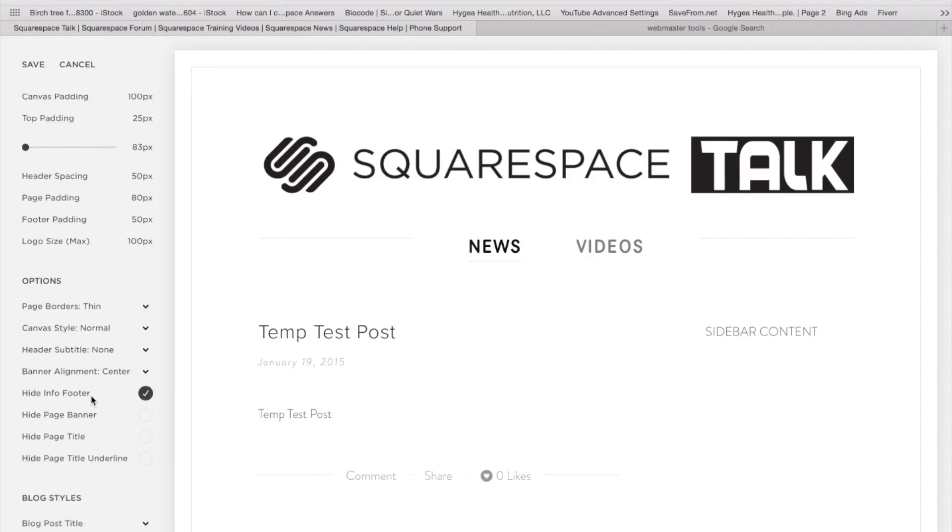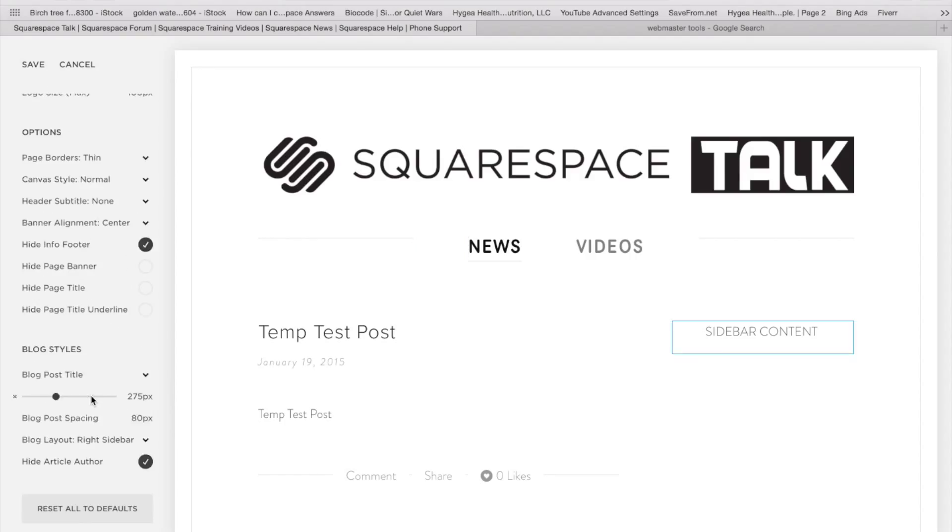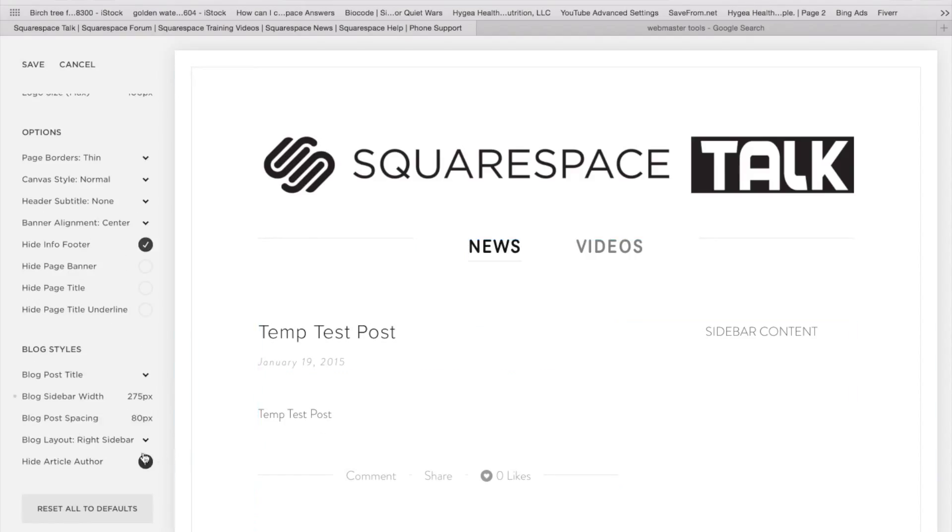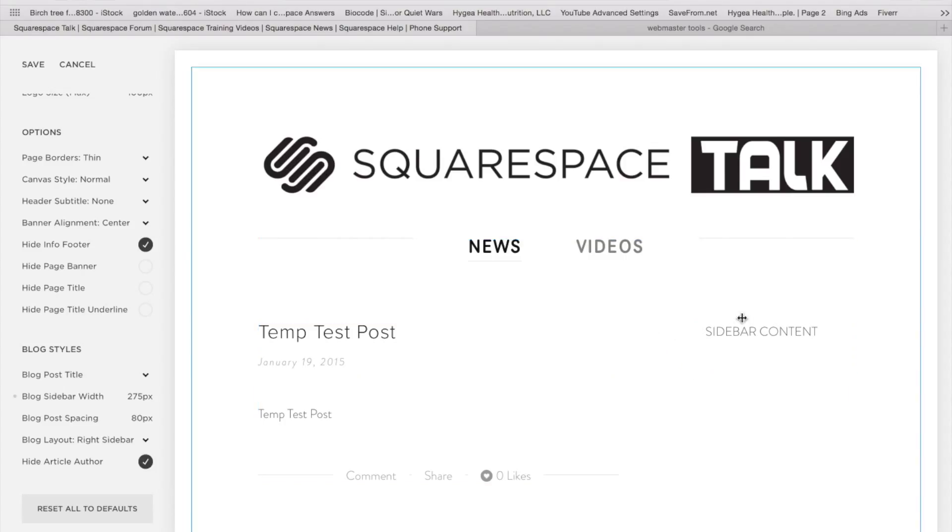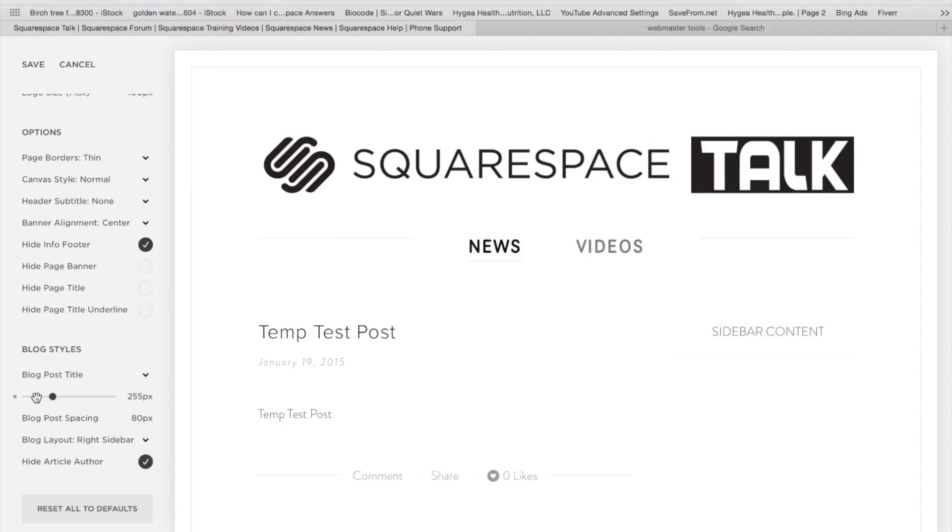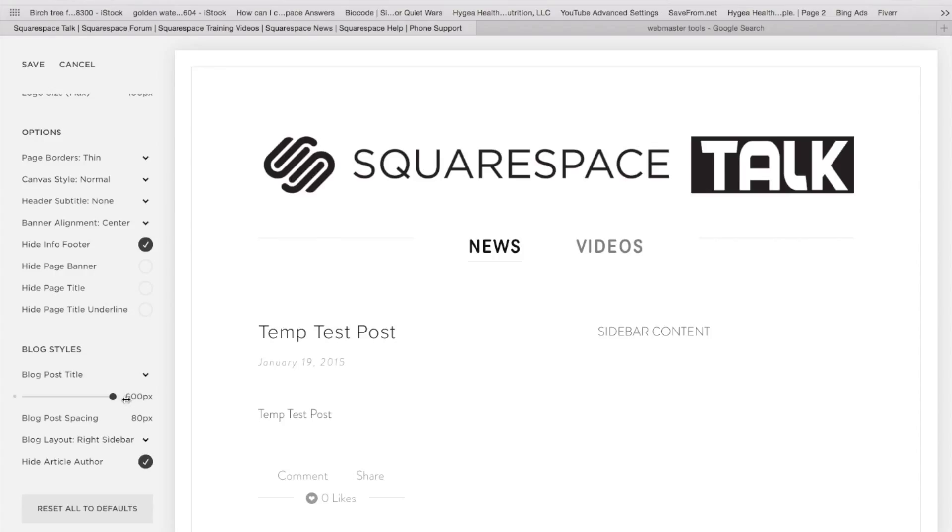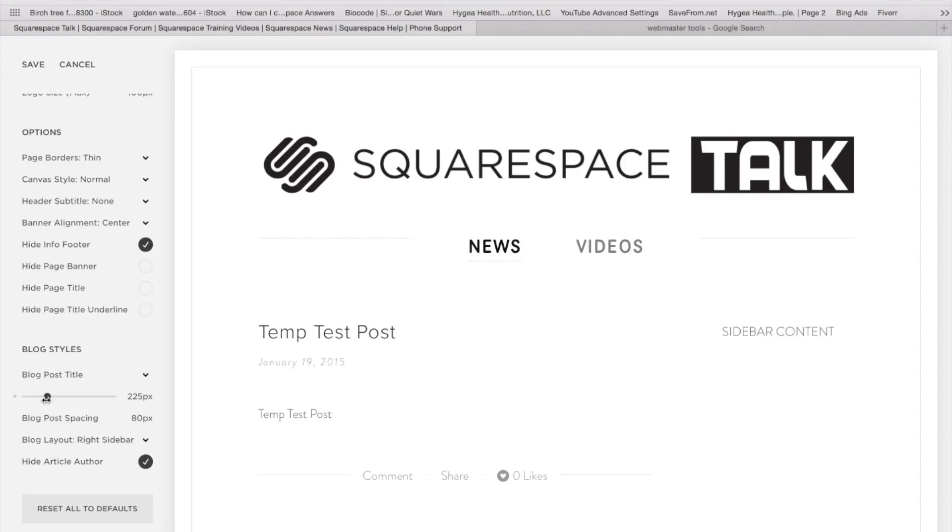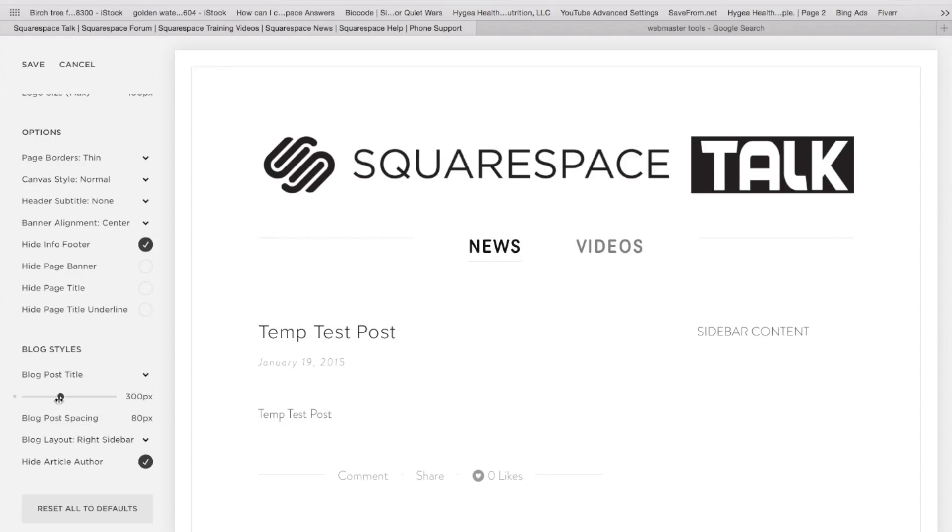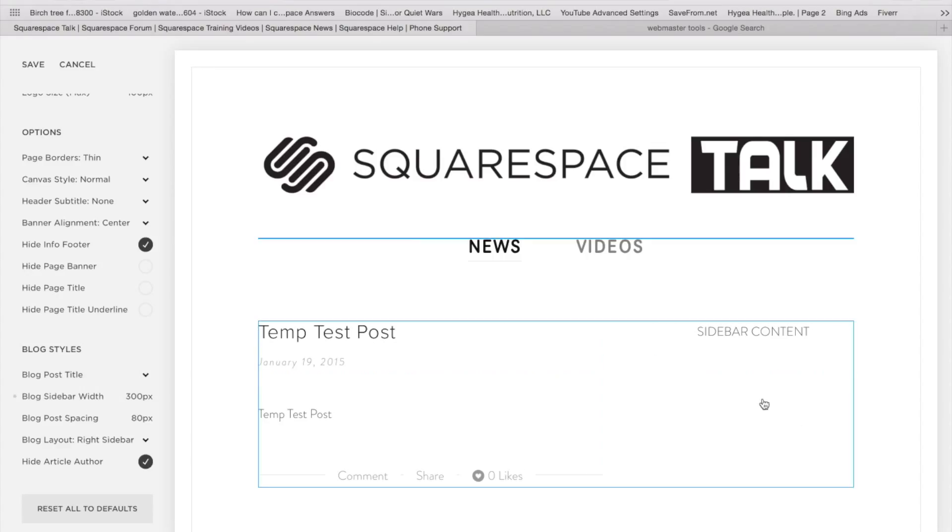And you will see that as well here in your settings as far as we can do anything from 100 pixels up to 600 on this particular template. I'm going to leave it right at 300 pixel sidebar, which is pretty standard.